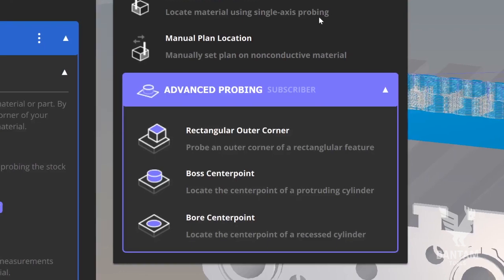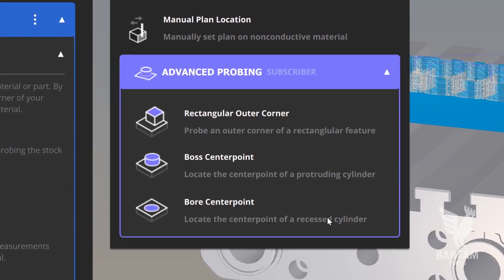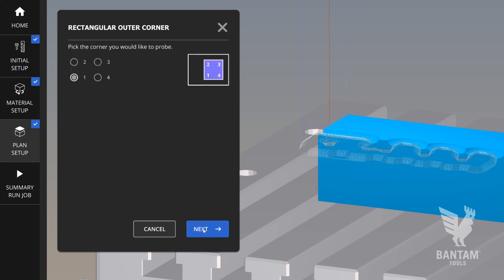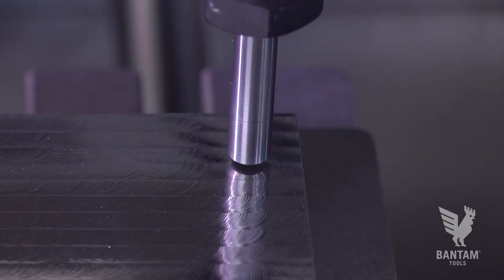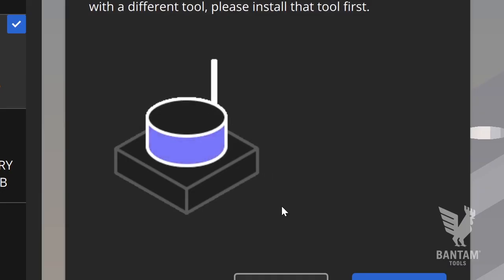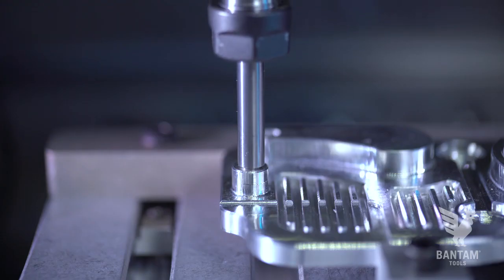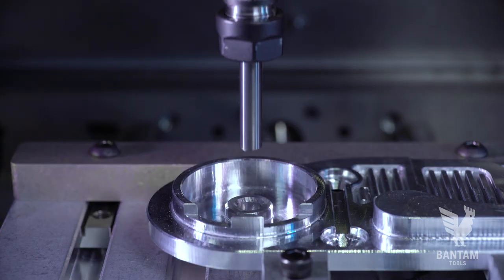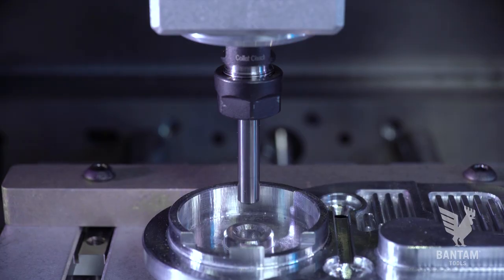The advanced probing routines rely on the same core functions as the single-axis probing but require fewer steps. For the outer rectangular routine, you'll select the corner you wish to probe from the pop-up menu, jog the spindle over that corner, and hit start. The boss and bore routines will return the center point of either feature. For the boss routine, you'll want to begin with the probe at a rough center point over the circular boss. For the bore routine, you'll want to begin with the probe inside the bore at the rough center point.